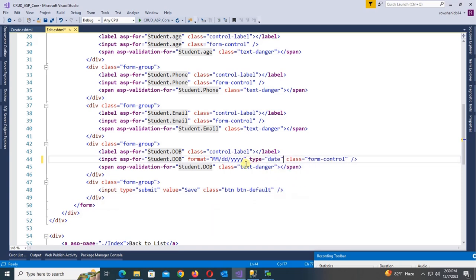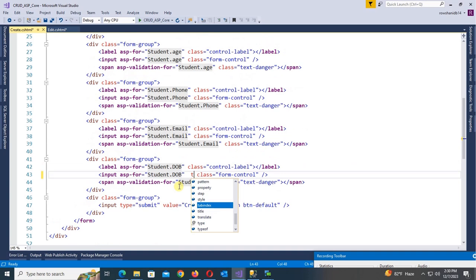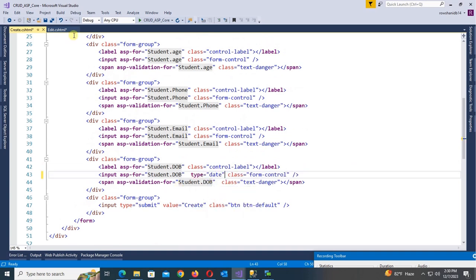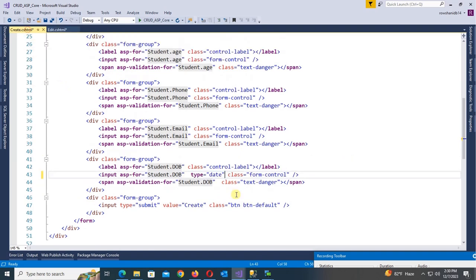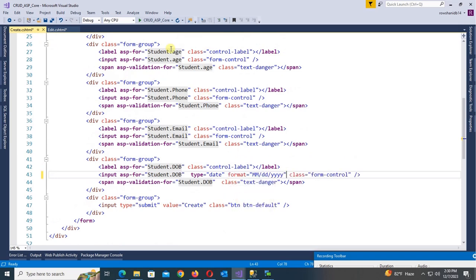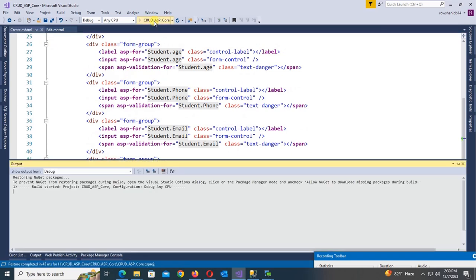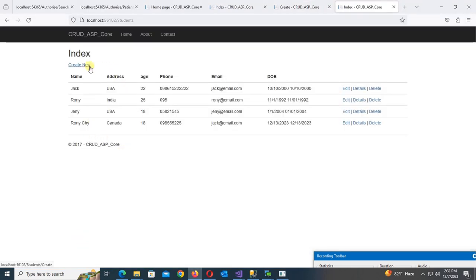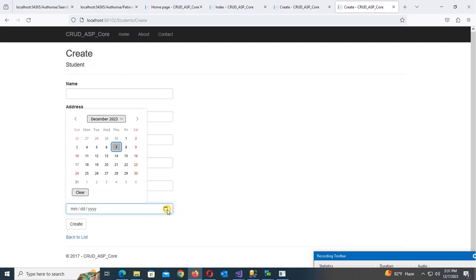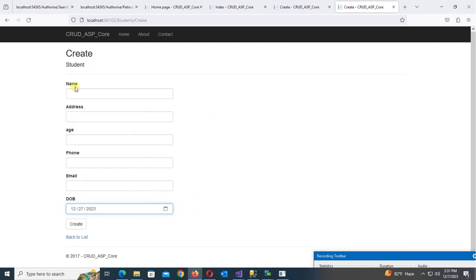In the Create page, apply the same change: type equal to 'date' and copy the format option, then paste it into the Create input. Run the application — yes, it now displays the date instead of datetime.